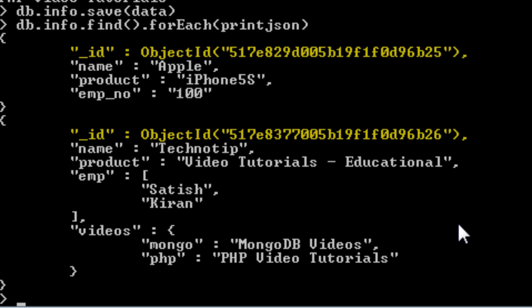We will look more into this underscore id in our next video. It has some interesting concept in it. So stay tuned.